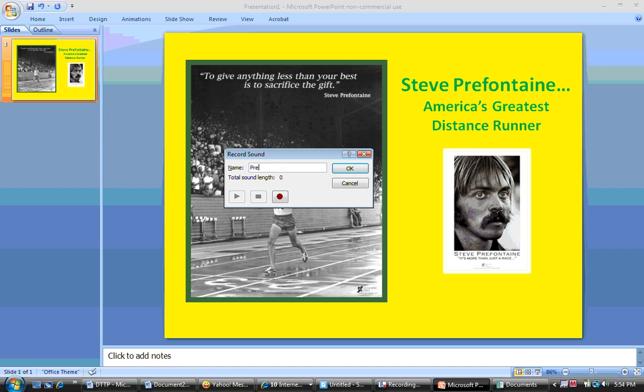Down here you have the usual three options of Play, Stop, and Record. So if I wanted to record a small narration about Steve Prefontaine, I could do that by clicking on the Record button, and that's what I'll do very quickly.